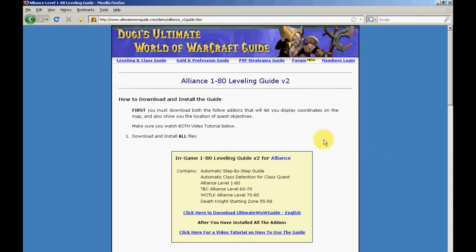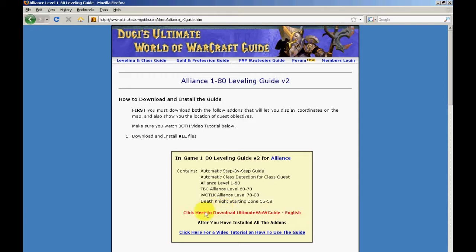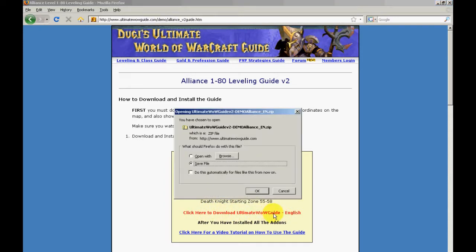First we just need to find the link to download and download the zip file. Most World of Warcraft add-ons will come in a zip file format containing only text files and picture files. So let's begin by downloading this add-on and save it to your desktop.